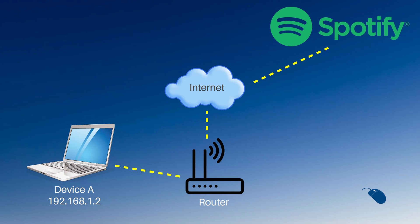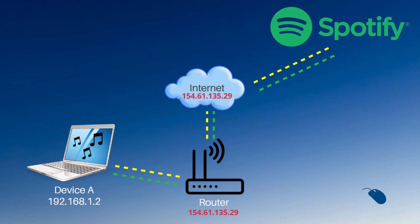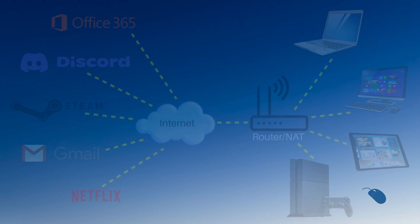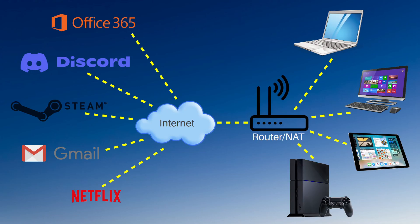And when Spotify needs to return some information back to me, it will send that information back to my public IP address, which is assigned to my router. And then the router will translate back to the private IP address of device A. So NAT keeps track of all the devices on the network and ensures data from the internet goes to and from the correct device. And it's the reason why we're able to have multiple devices use the internet via a single public IP address.